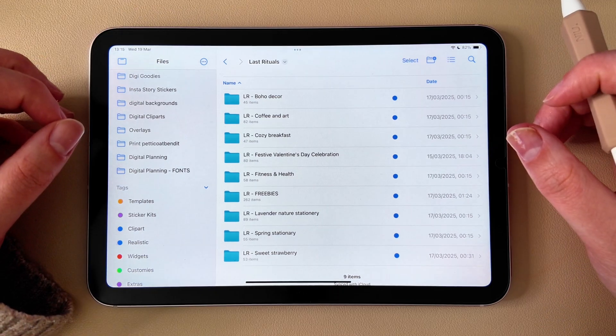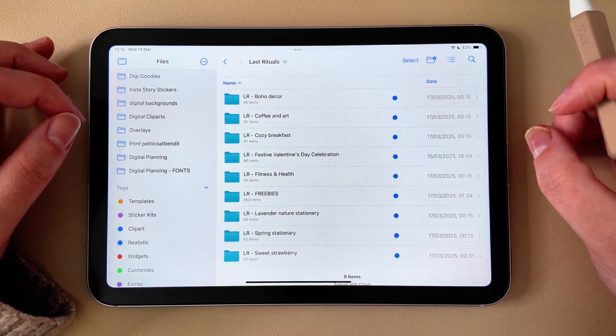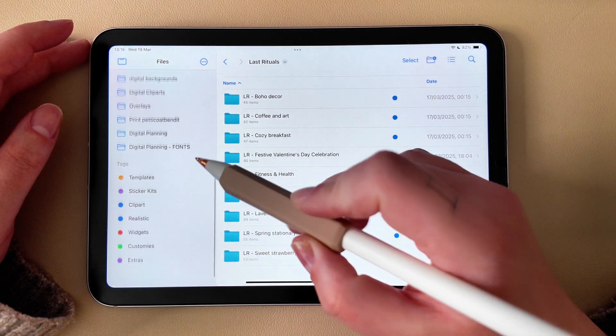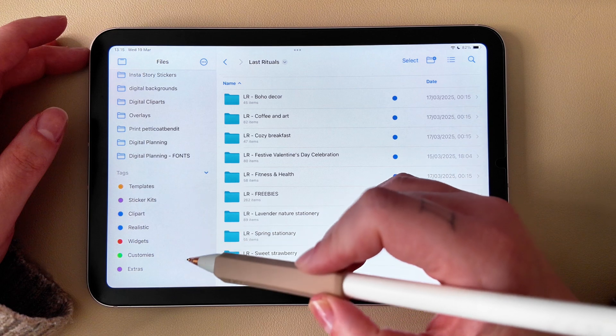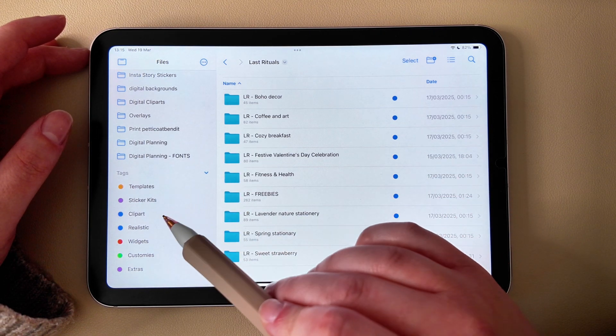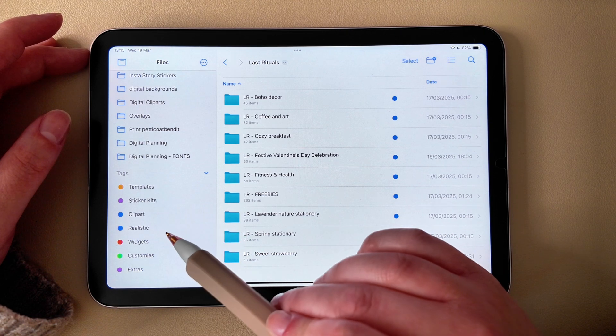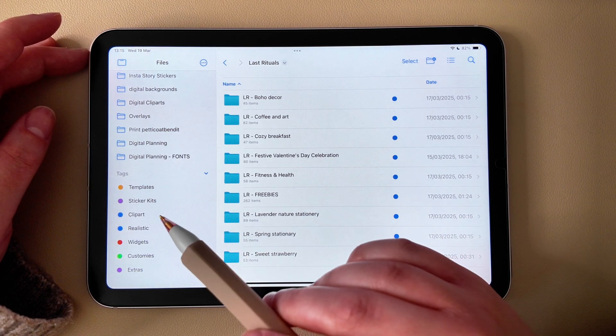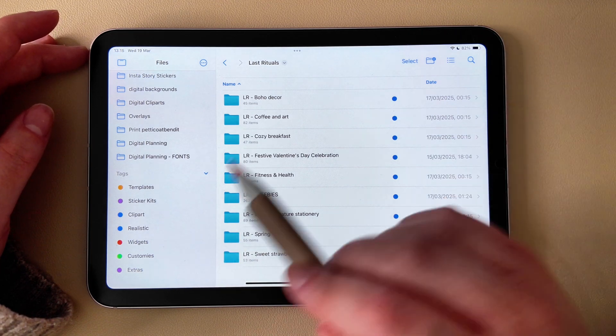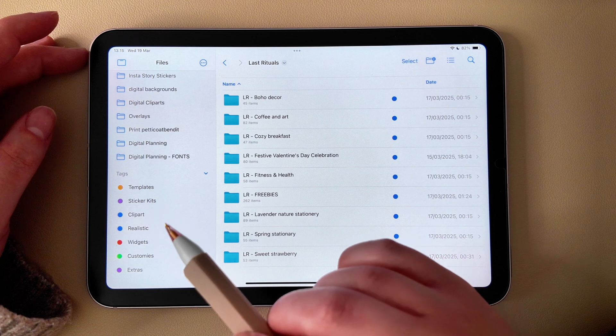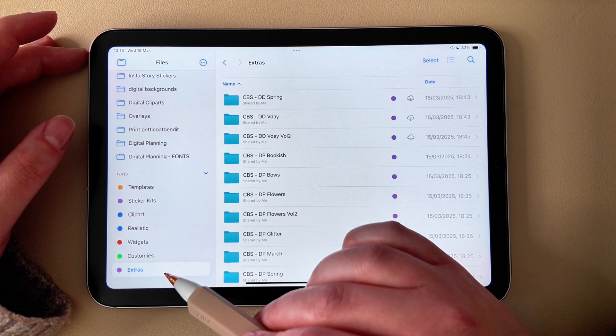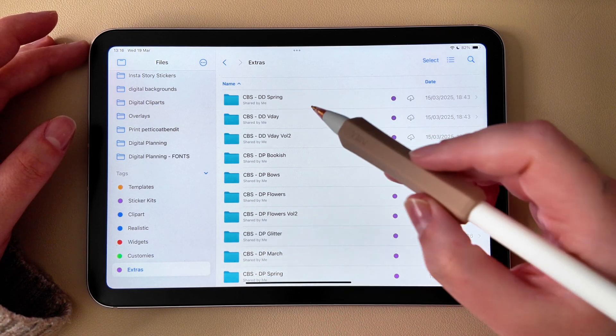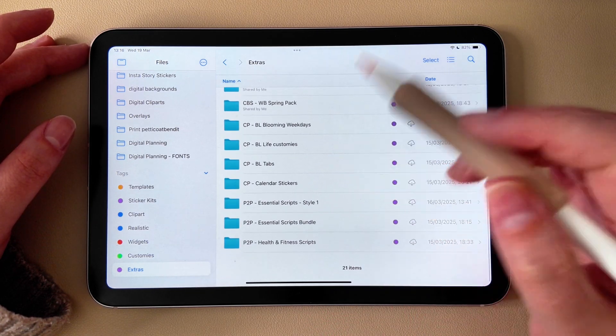Instead of manually searching through folders, you can use tags to instantly find stickers. I use seven main tags to organize my stickers and templates. Templates is for planner layouts. Sticker Kits is for full matching sets. Clip Art is for decorative stickers. Realistic is for stickers that look like real objects. Widgets and Customies is for customizable and functional elements. Then the Extras tag is for bonus stickers like scripts, dutch doors, digital paper, and all of that.